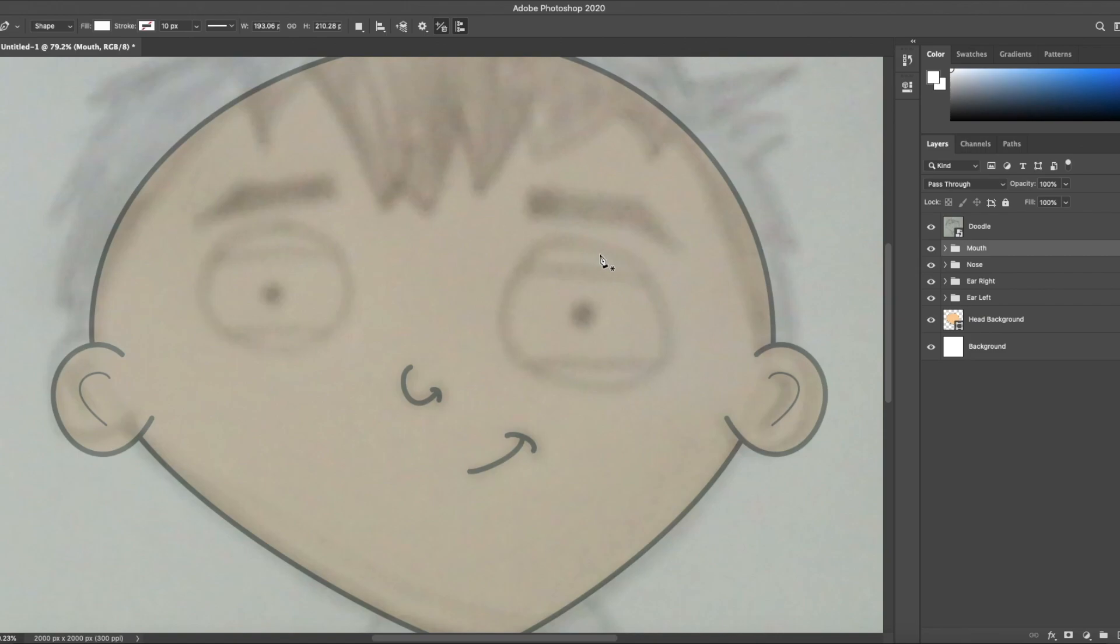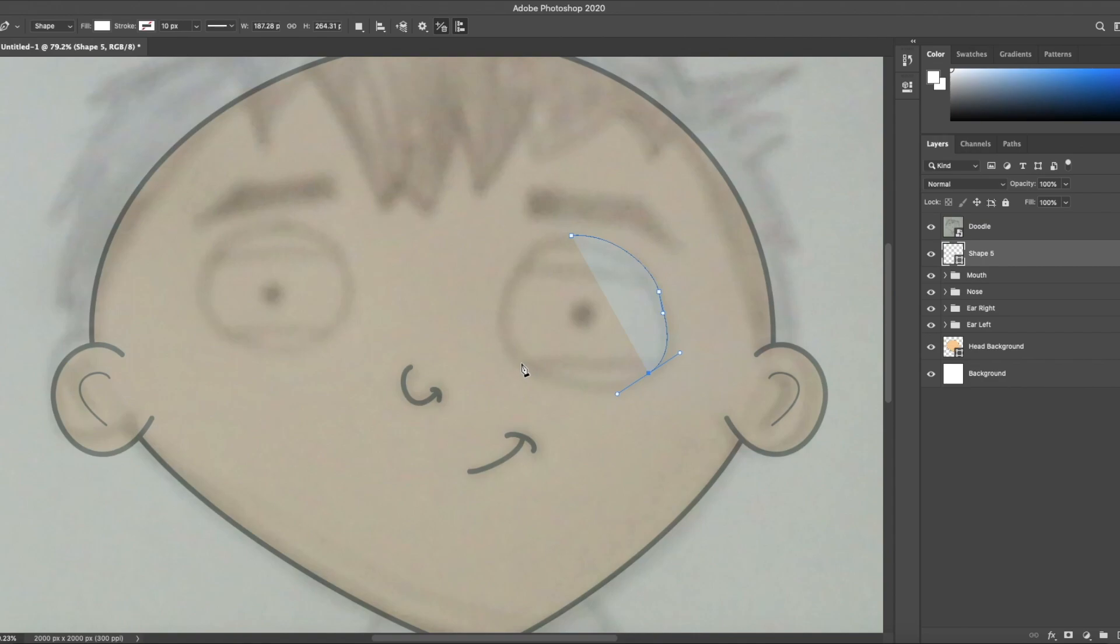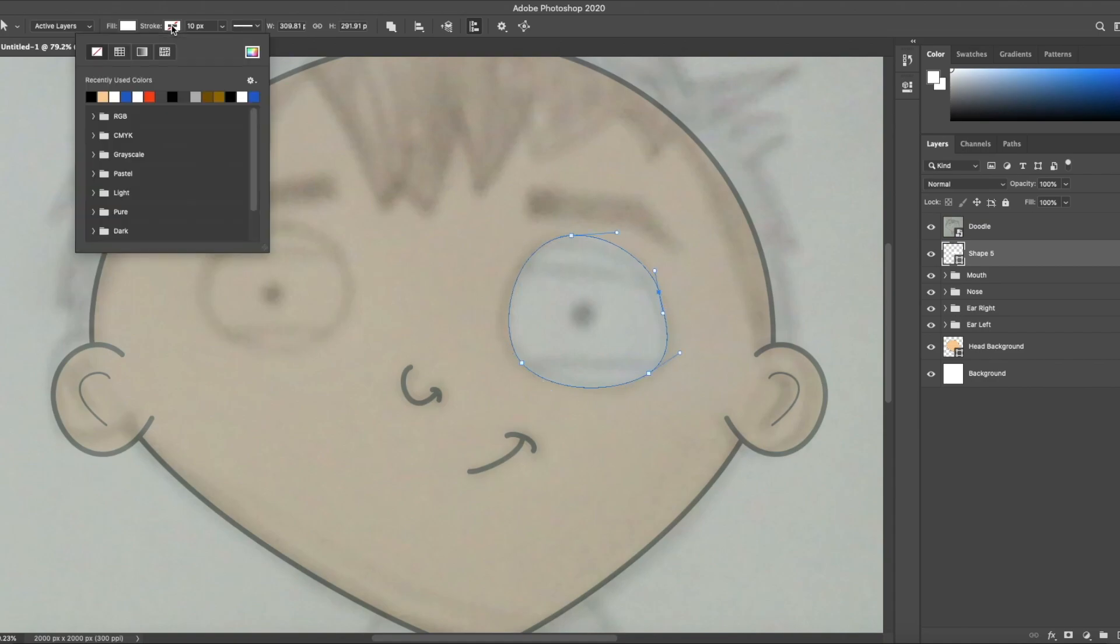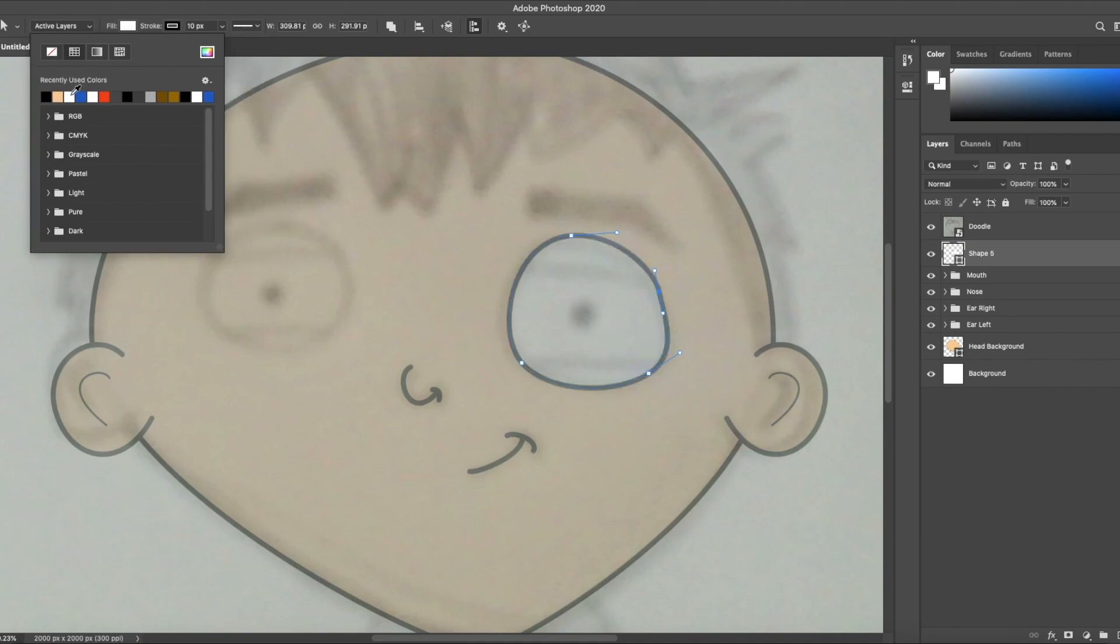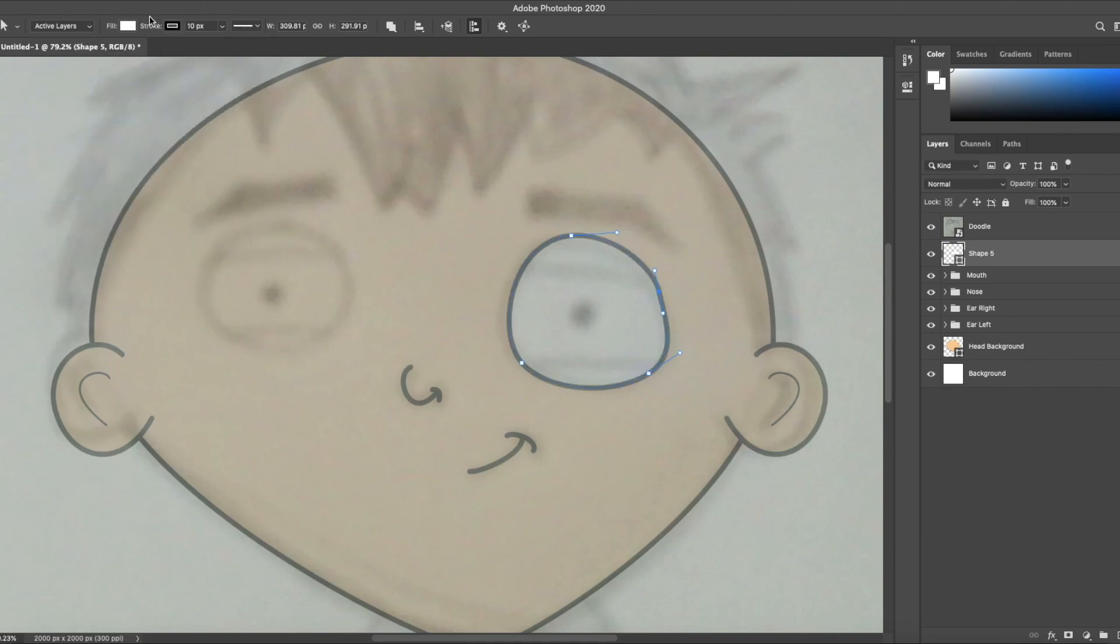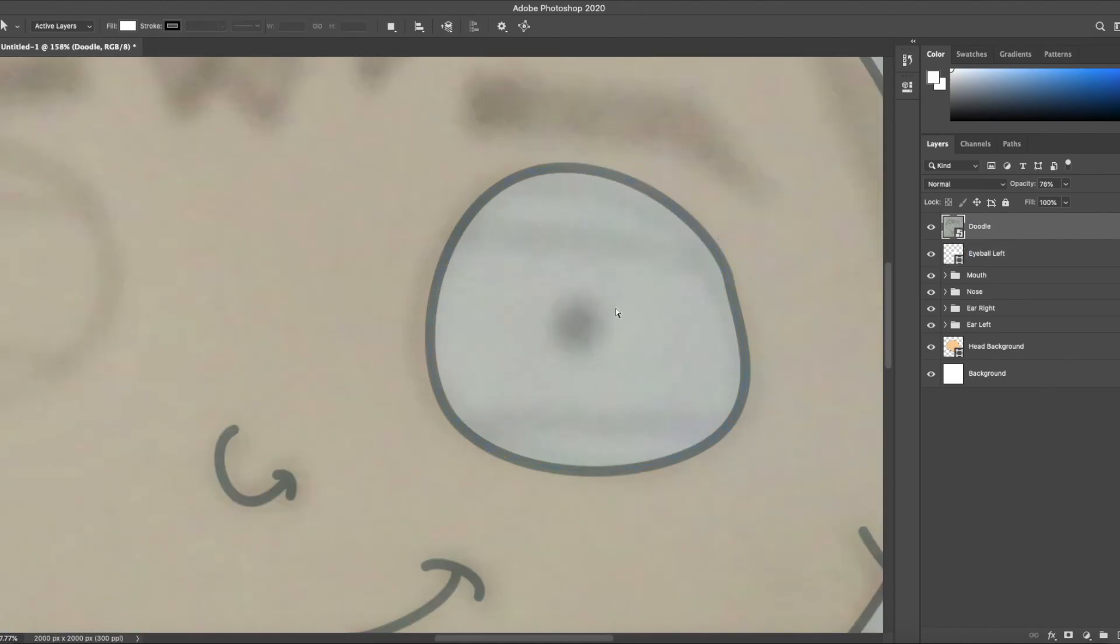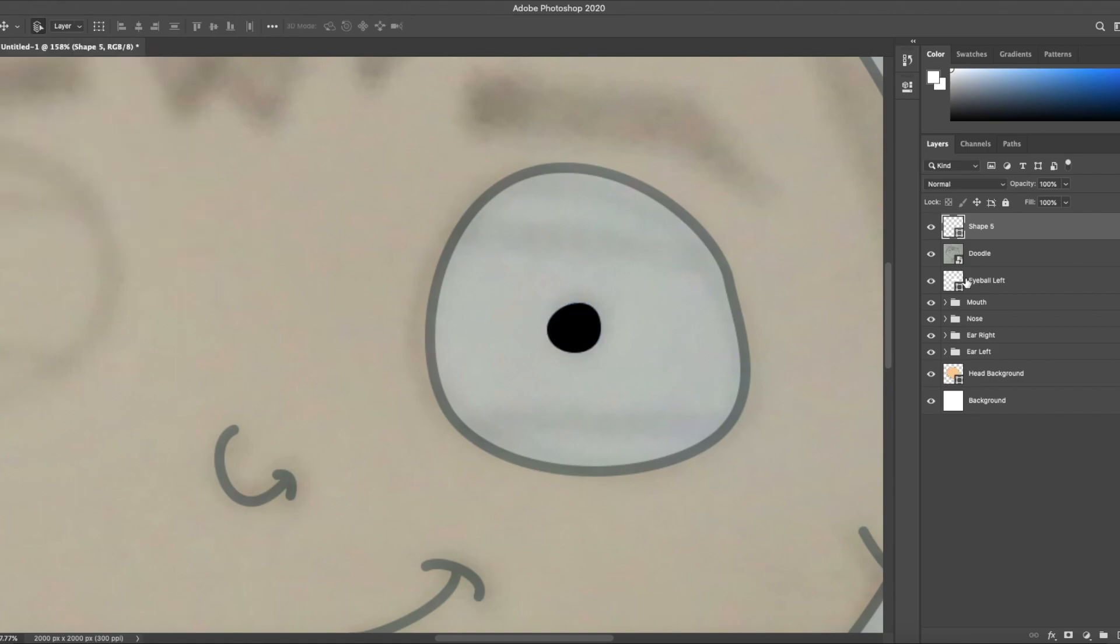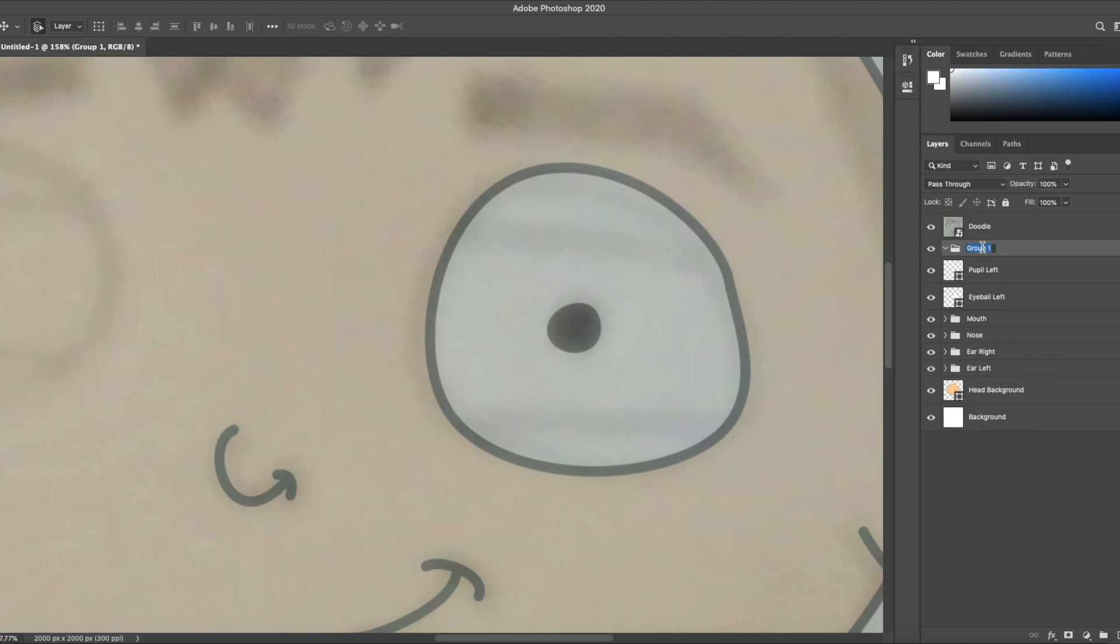Moving on to the eyes. Only four points for this eye. Hit A to edit. Make the fill white. And name it eyeball left. Remember it's his left, not my left. Make the pupil. Black fill, no stroke. Name it pupil left. And put these two layers in a folder called eye left.